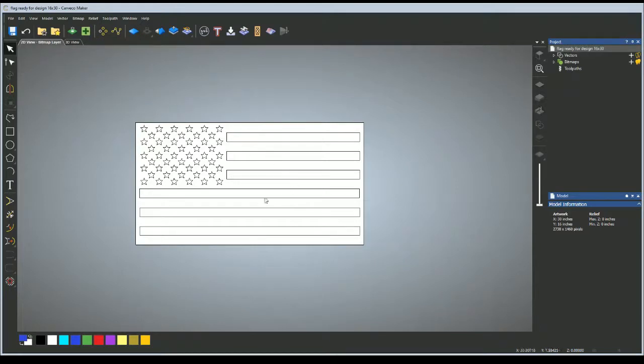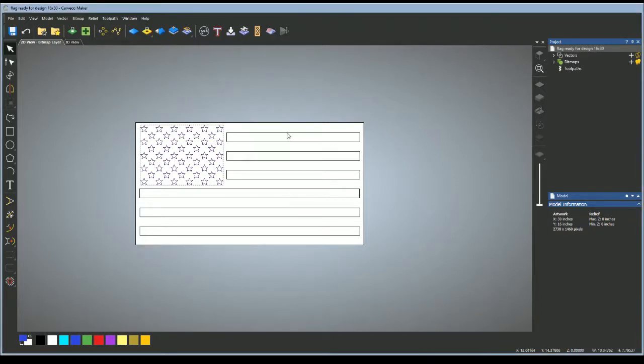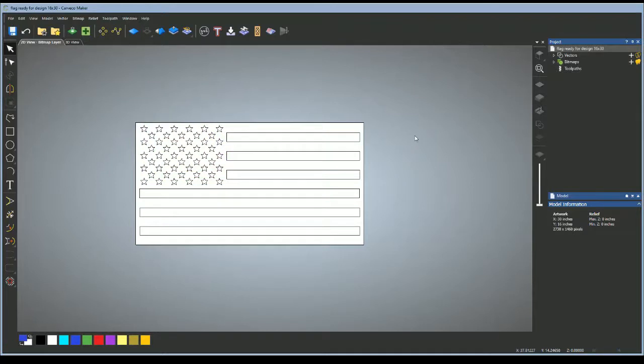The first thing you want to do is have a flag designed already. I have all my stars grouped together and my stripes grouped together. Come up here to vector and import your vector. I'll do a complicated one, and it works on easy and complicated ones the same way.